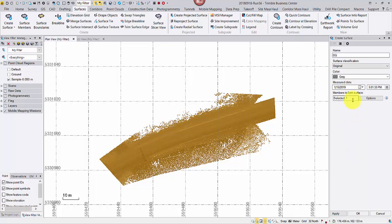A side comment on the difference between apply and OK. If apply is clicked, a surface will be created, but the command pane will remain open. If OK is clicked, a surface will be created and the command pane will close as well. Do not click apply then OK as that will create two identical surfaces.